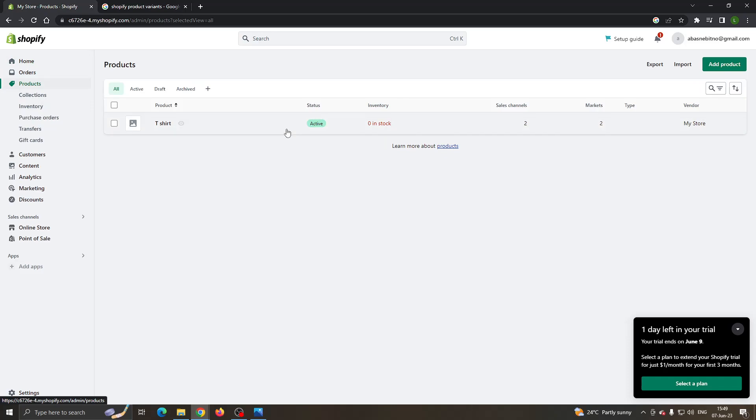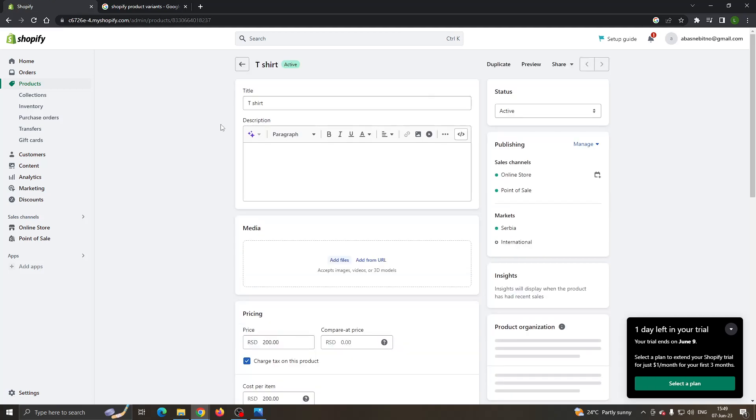Basically all you have to do is make sure your variants are set up correctly. Let's open up our product that we want to make the variants for.